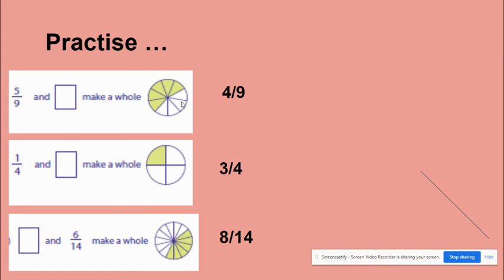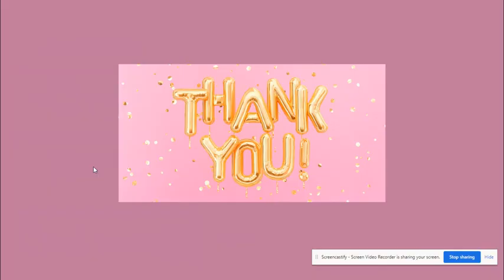It means five by nine and four by nine makes one whole. Otherwise, if you know addition, five plus four makes nine, so it makes sense.